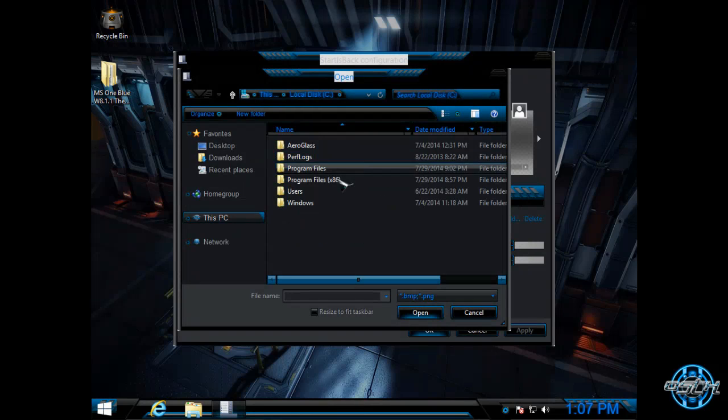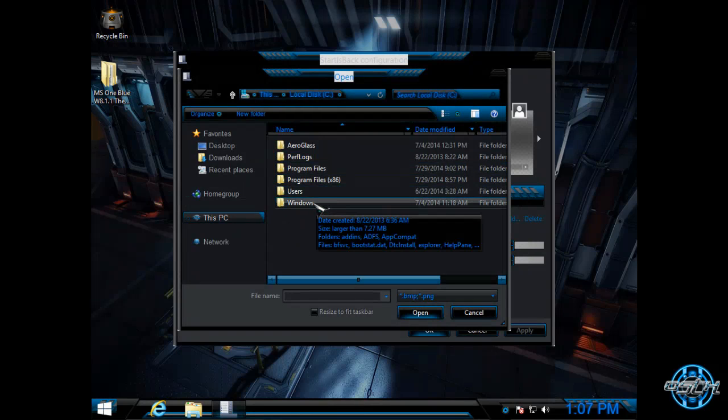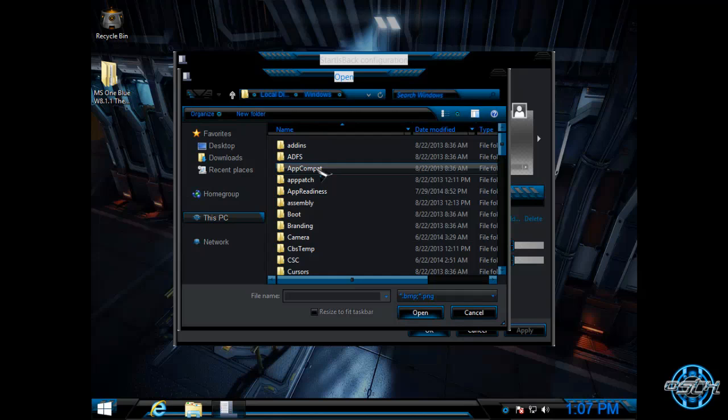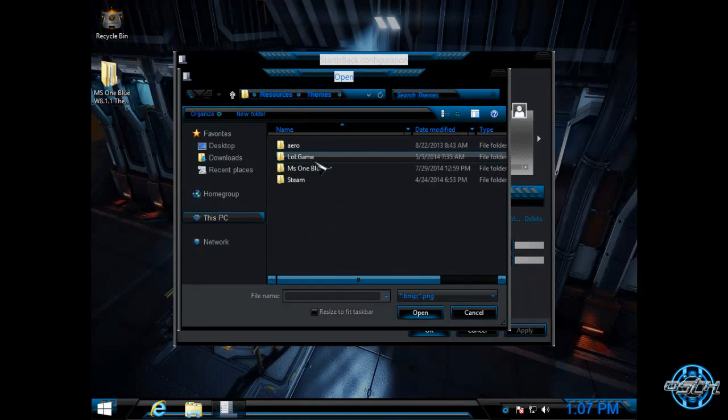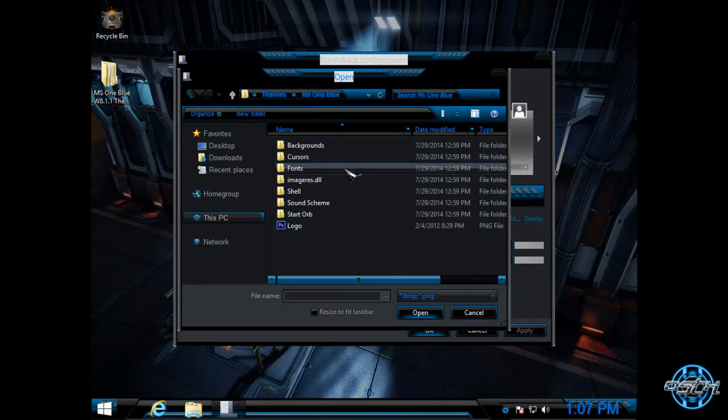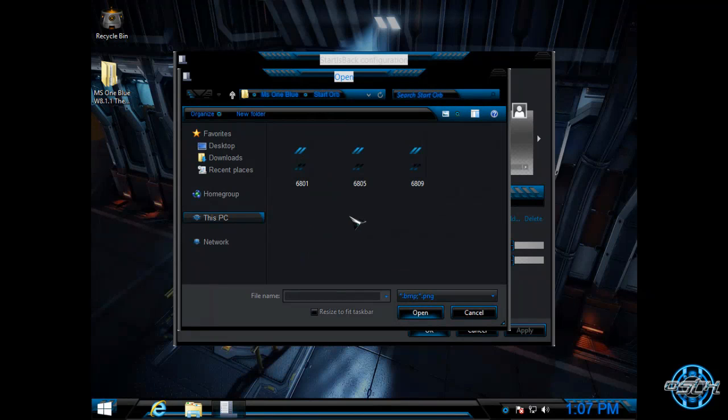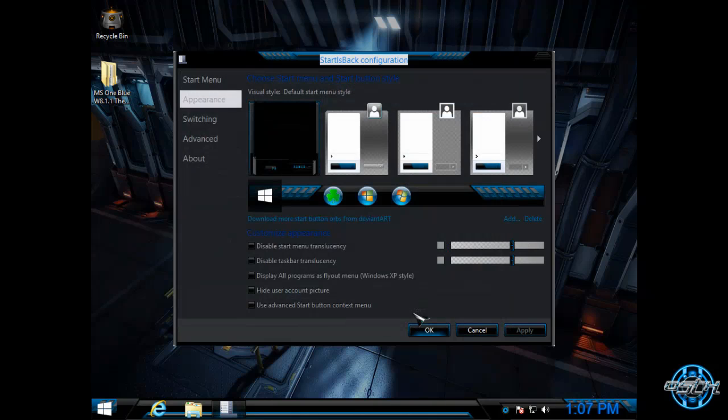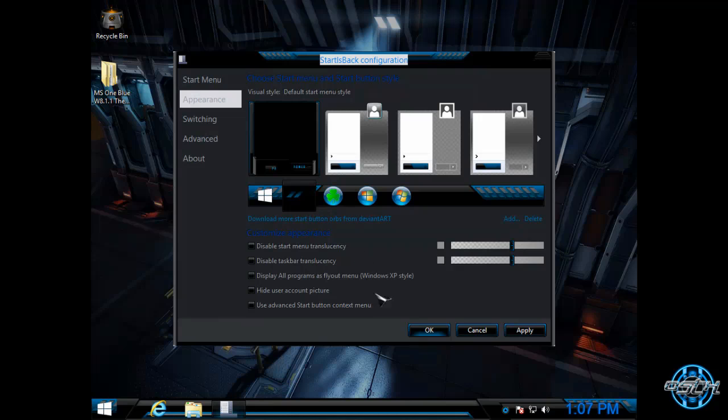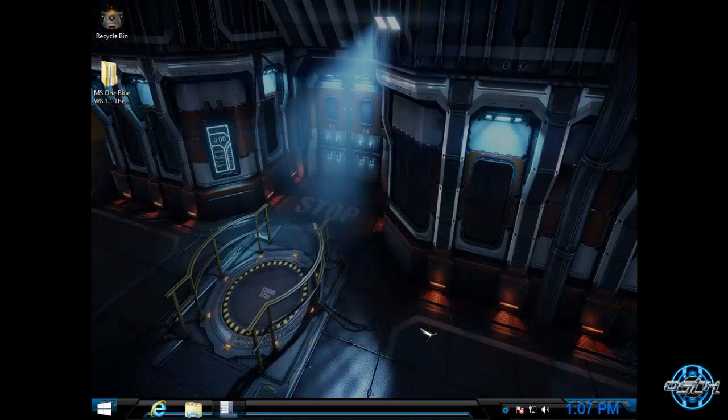You can find in Local Disk C, Windows, Resources, Themes, MS1 Blue, and start orb. Okay. Choose the first one. Click Open. And then select this image here. Click OK. And that's it.